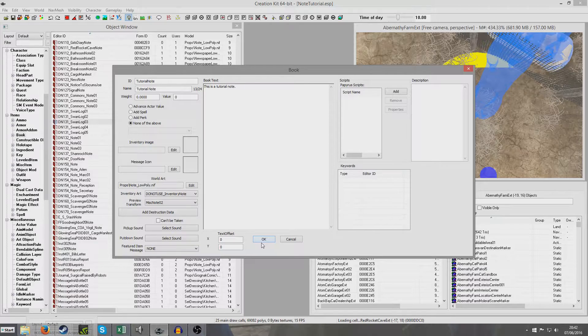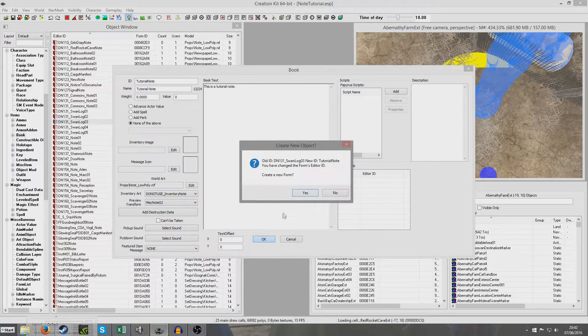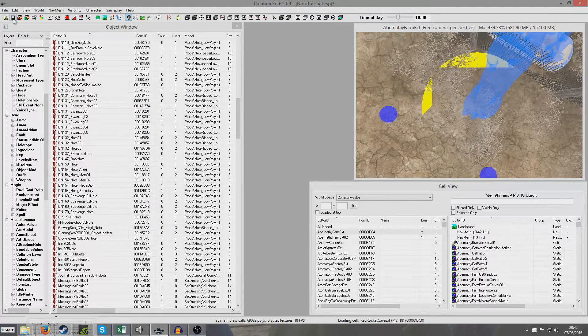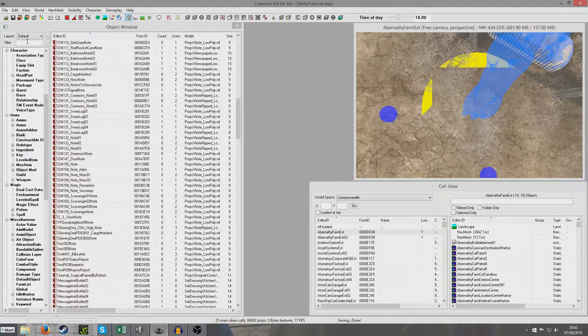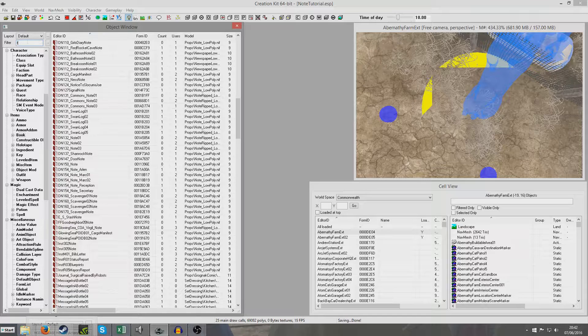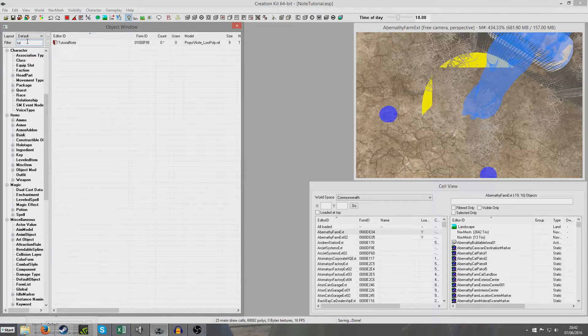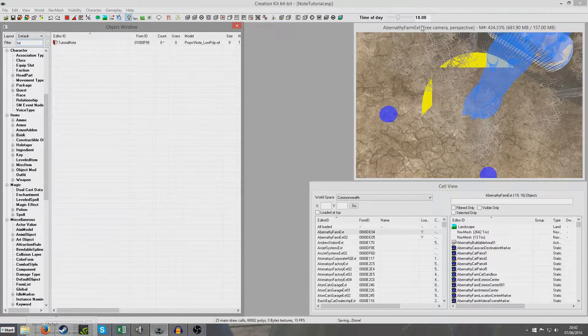It should ask us now, do we want to create a new form? Yes. And I'll just save my thing, save my note.